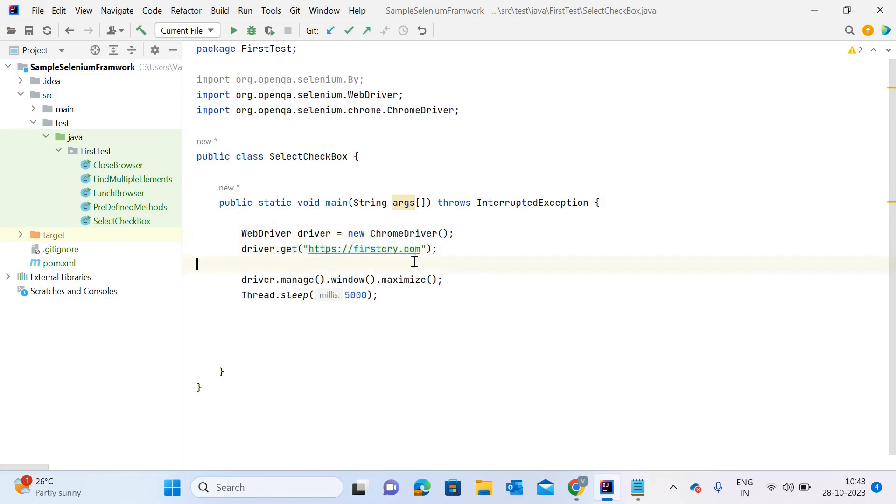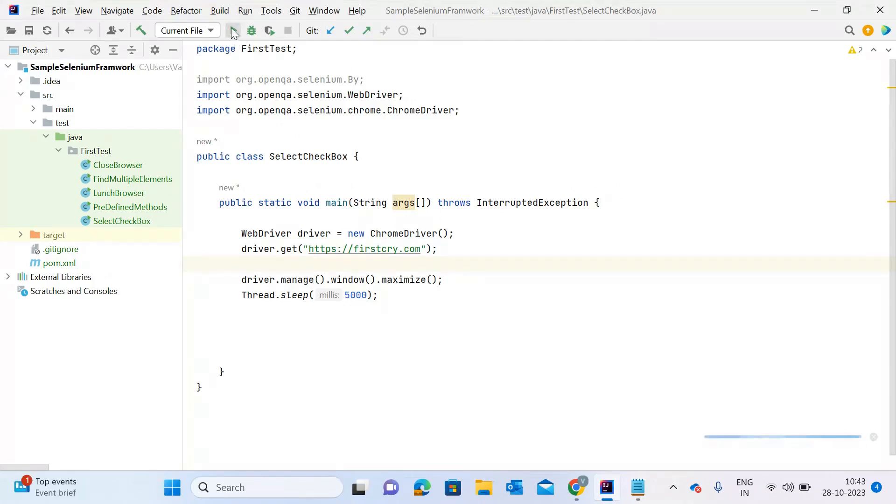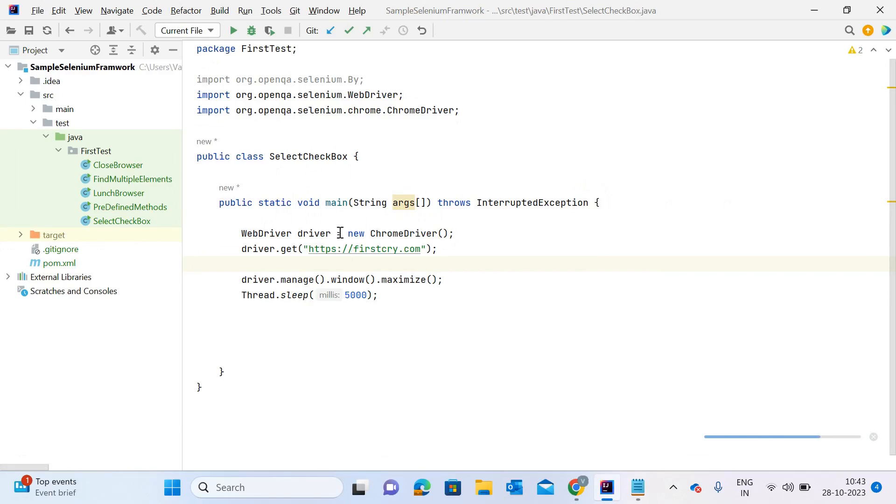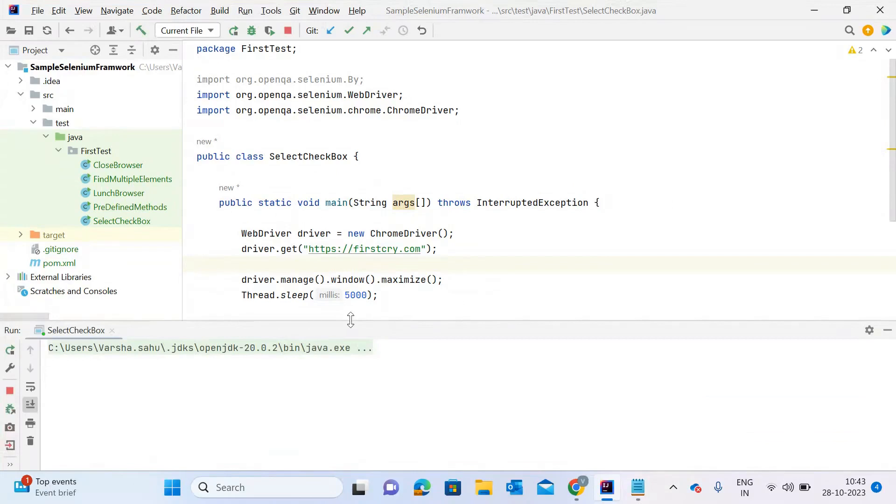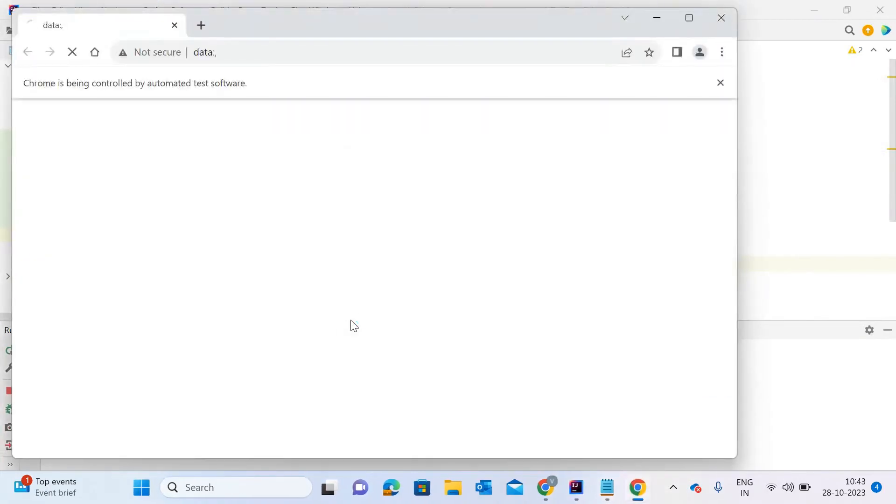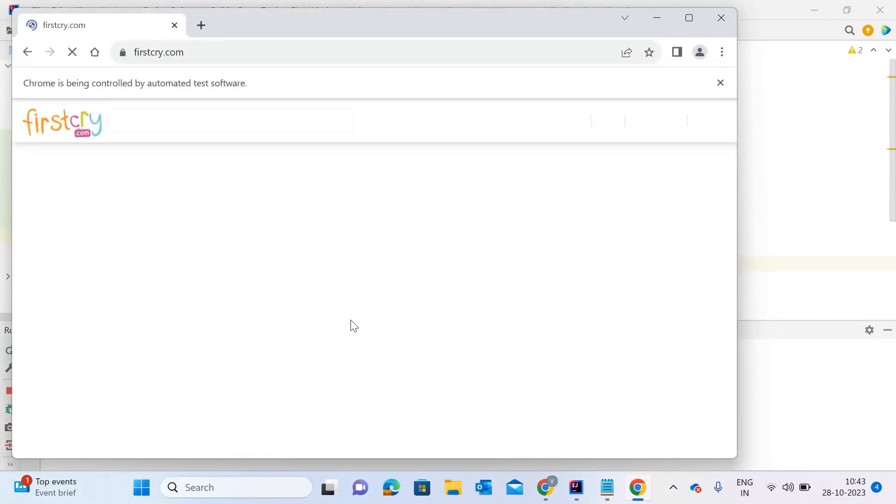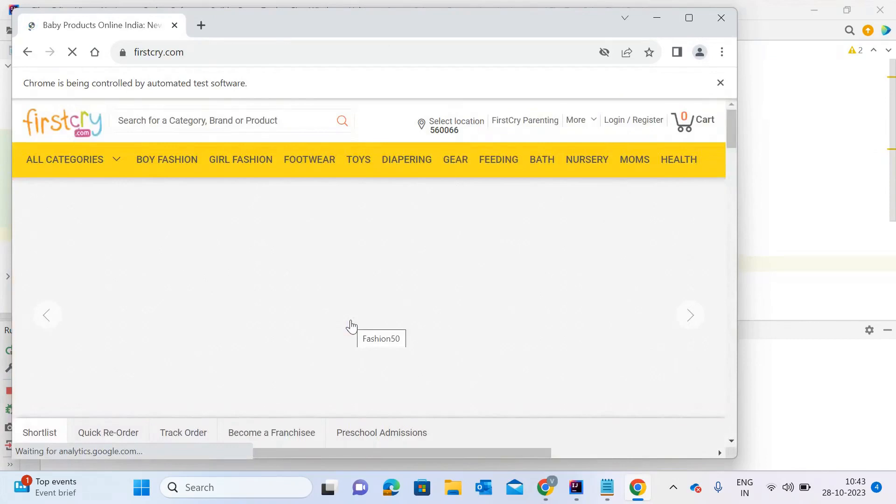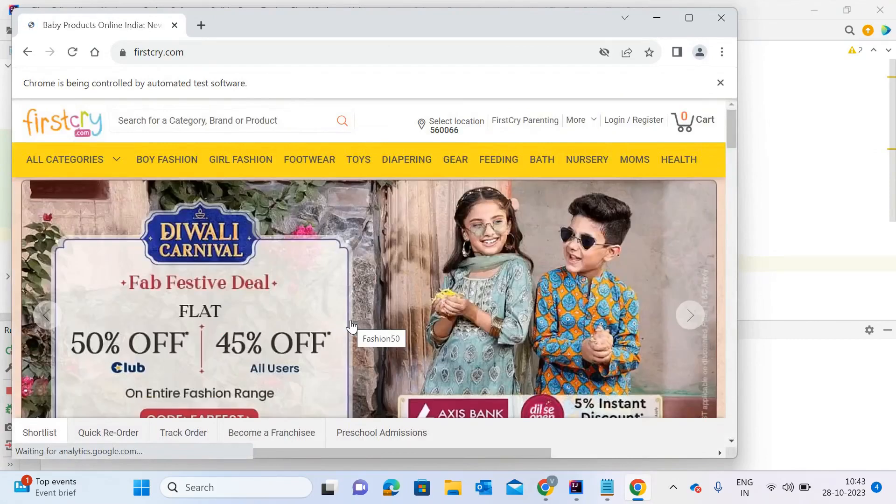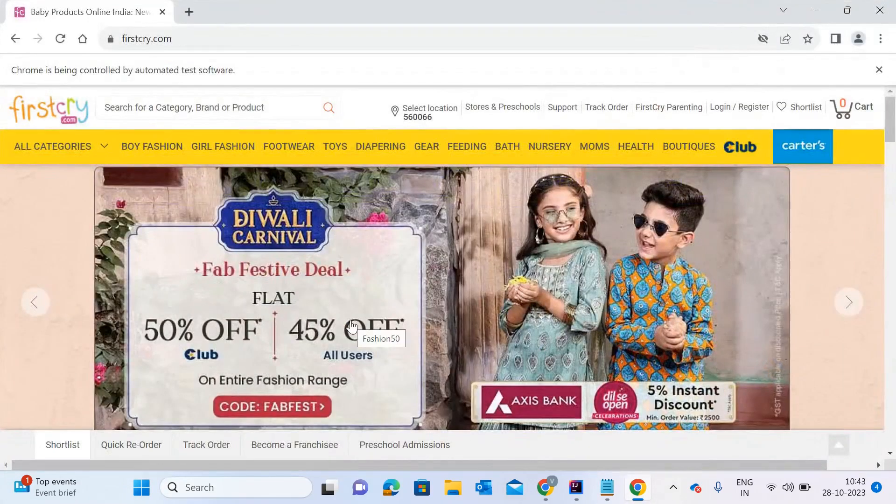Let me show you the exact scenario where we can see some checkboxes, and then I'll show you how to select them. Let me execute this file first, and then I'll show you the scenario where we have to click on these checkboxes. I'll start the execution. Let it complete. Yeah, it's opening firstcry.com.